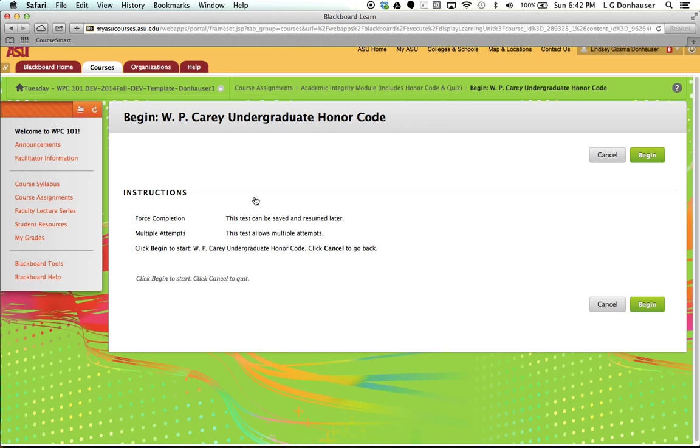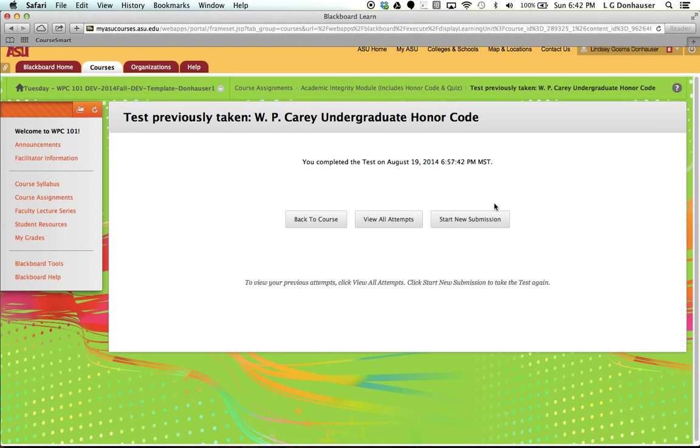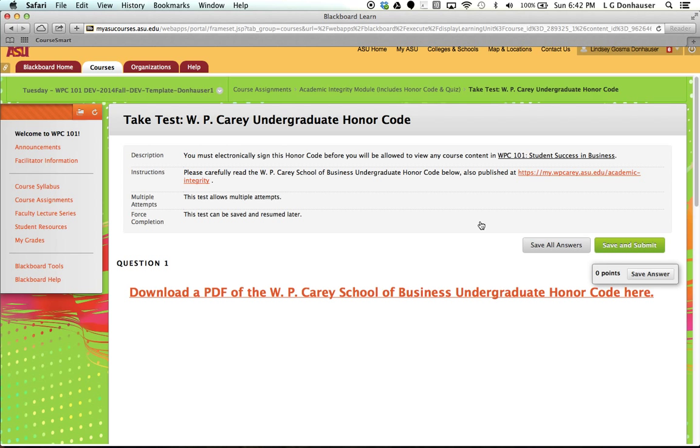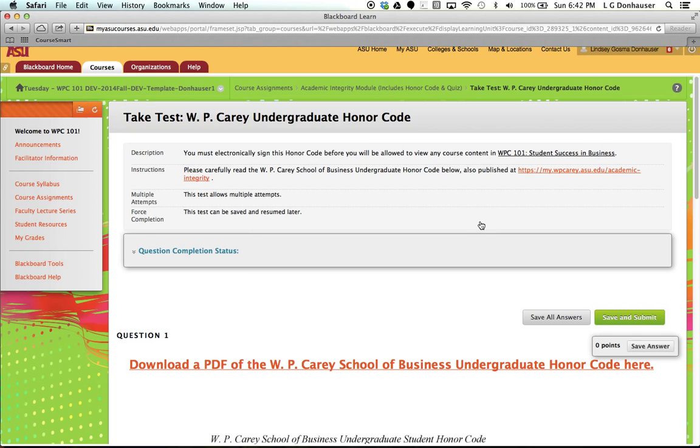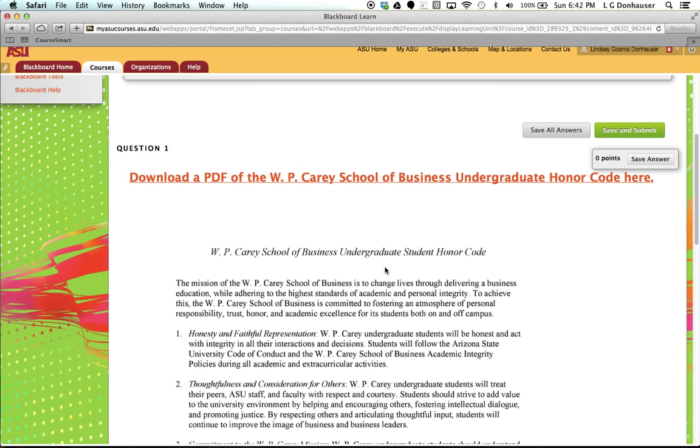The second module is going to be the honor code, and the way to sign this honor code is to click inside, and then you'll want to begin. I had previously taken the honor code so that I could show you the inside of the course assignments, but if you ever wanted to go in and read it again, you can do this.